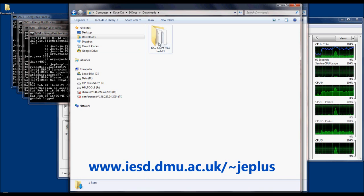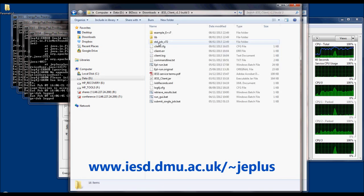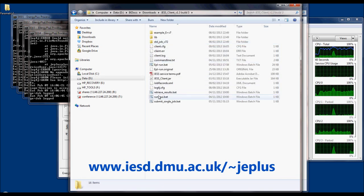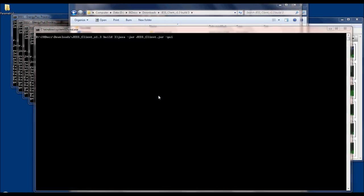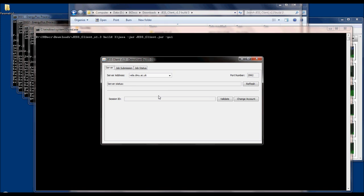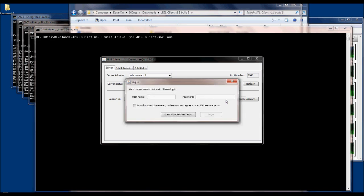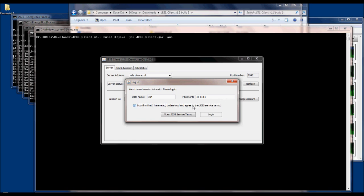Once downloaded, you need to launch rungui.bat file and enter your user name and password by clicking the validate button. User name and password will be provided by us separately. You also need to agree to the JESS service terms.